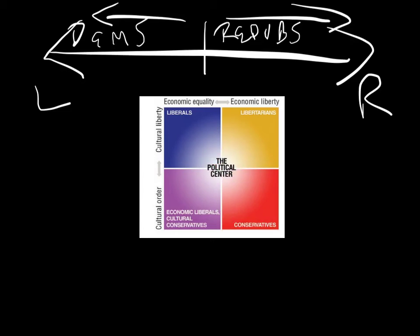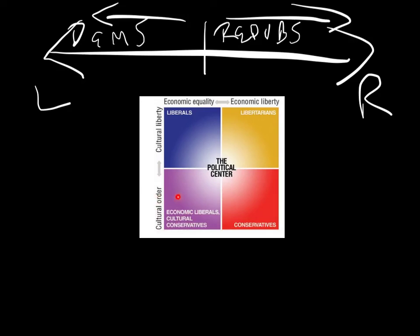But you could also lay out various countries onto this scale. For instance, Soviet Russia, the USSR, was highly economic liberal, highly for economic equality, but possibly not so strong on cultural liberty. They limited the freedom of speech, and they limited, for instance, freedom of religion, and that kind of thing, where you had to have state approval to do a lot of things. So they were more into this category. So when you hear people speak of communists, they probably fit into this category right here.